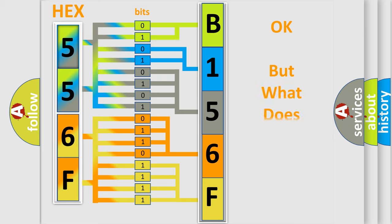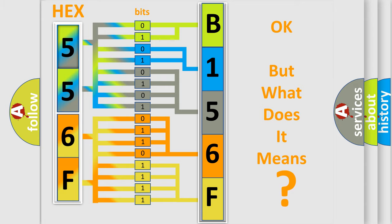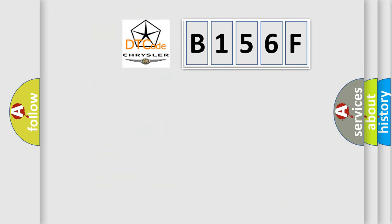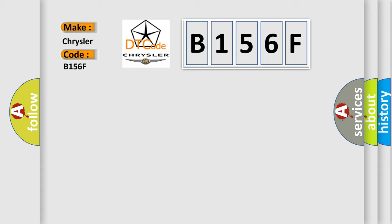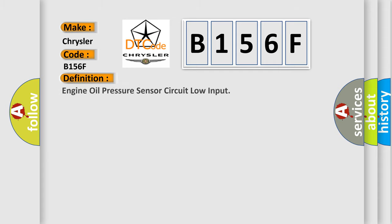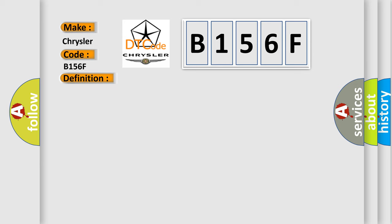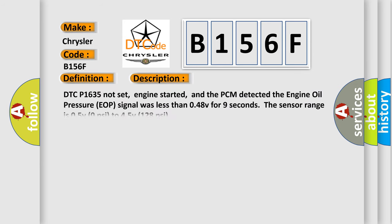We now know in what way the diagnostic tool translates the received information into a more comprehensible format. The number itself does not make sense to us if we cannot assign information about what it actually expresses. So, what does the diagnostic trouble code B156F interpret specifically for Chrysler car manufacturers? The basic definition is Engine oil pressure sensor circuit low input. And now this is a short description of this DTC code.